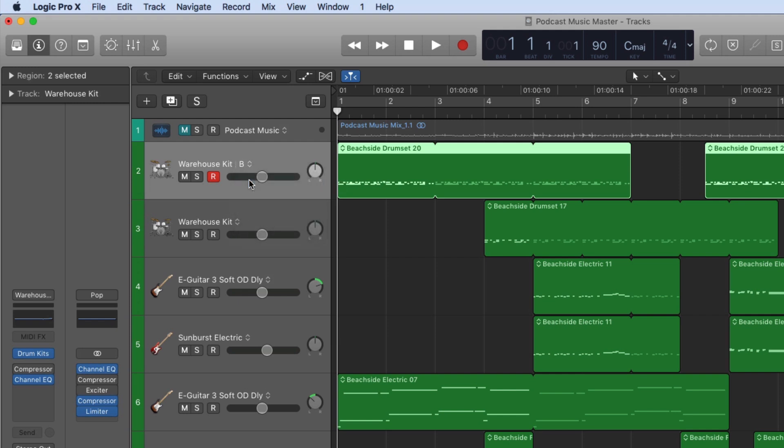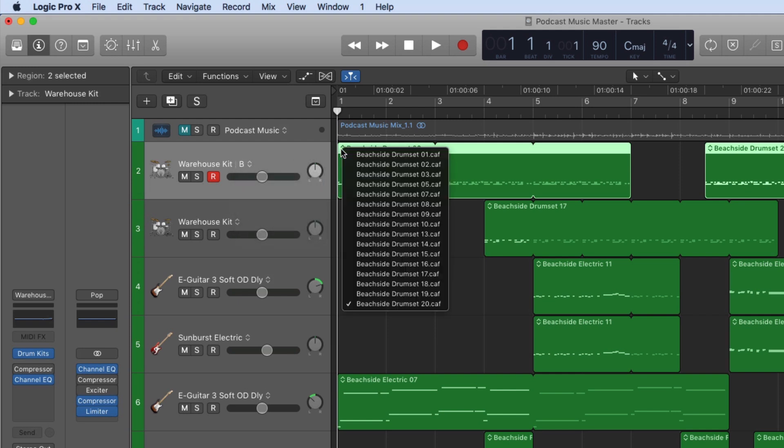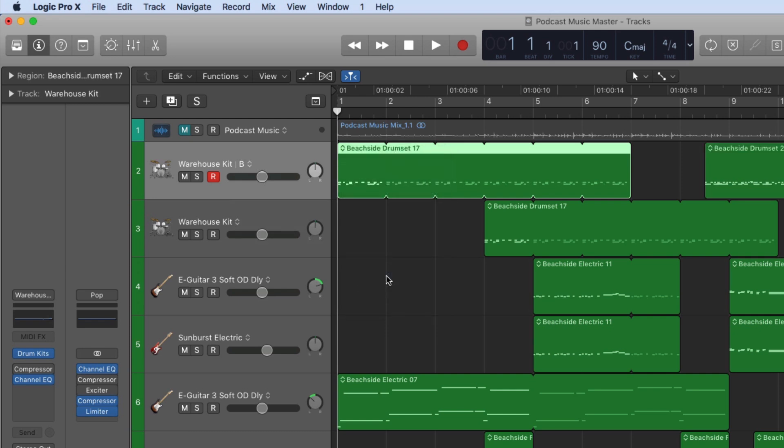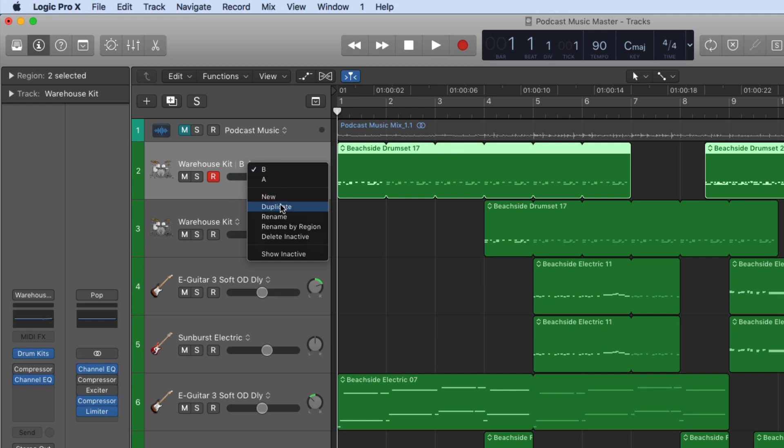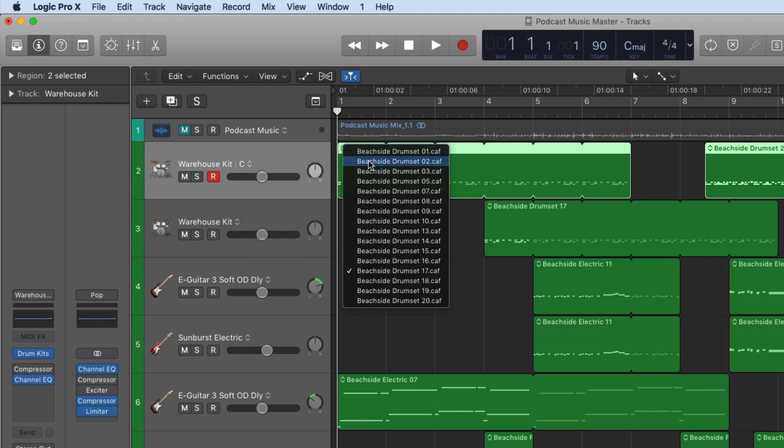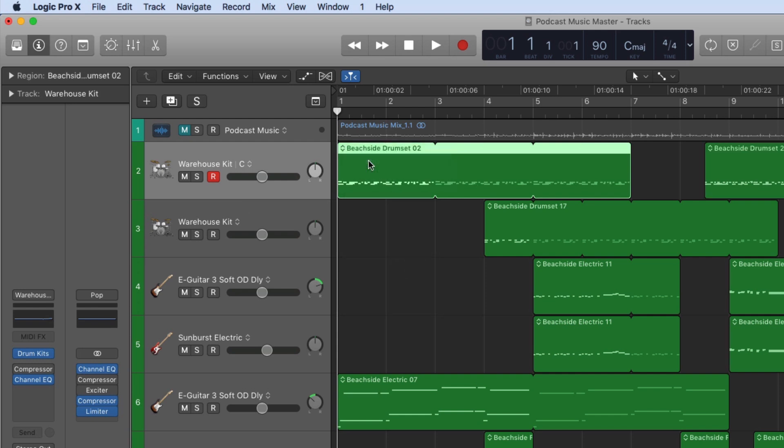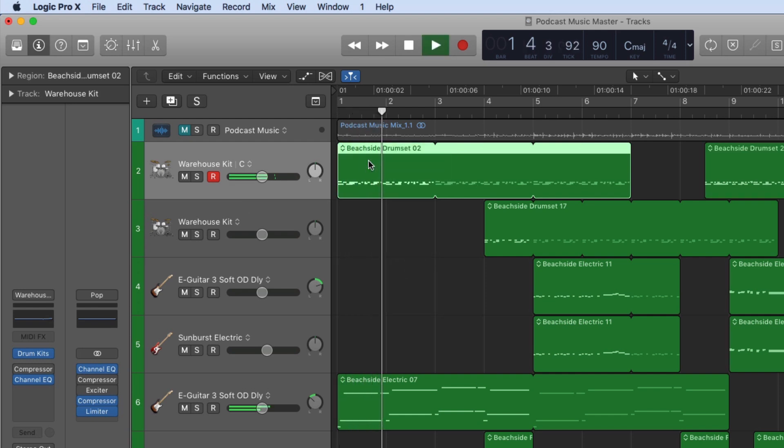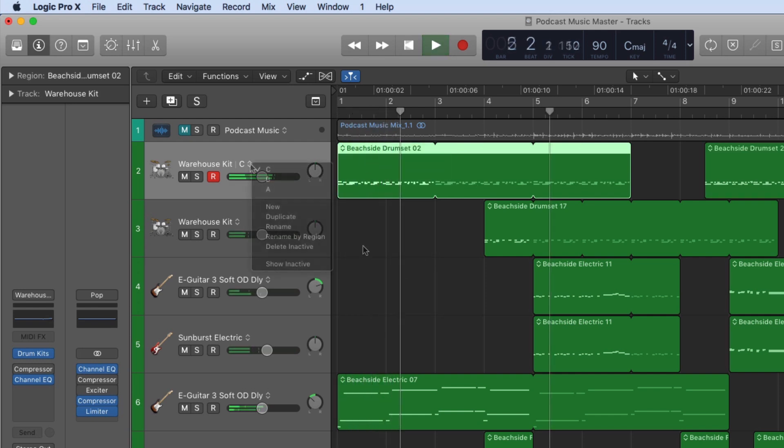In this case, I'll duplicate the track and select a different percussion loop from the same family. I'll follow the same steps again to create a third track alternative. Track alternatives give you instant access to your different versions of your tracks during playback and mixing.